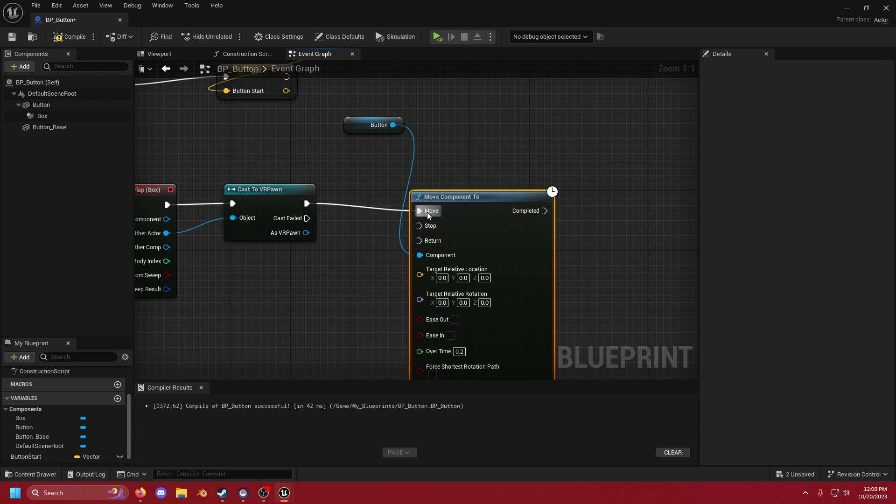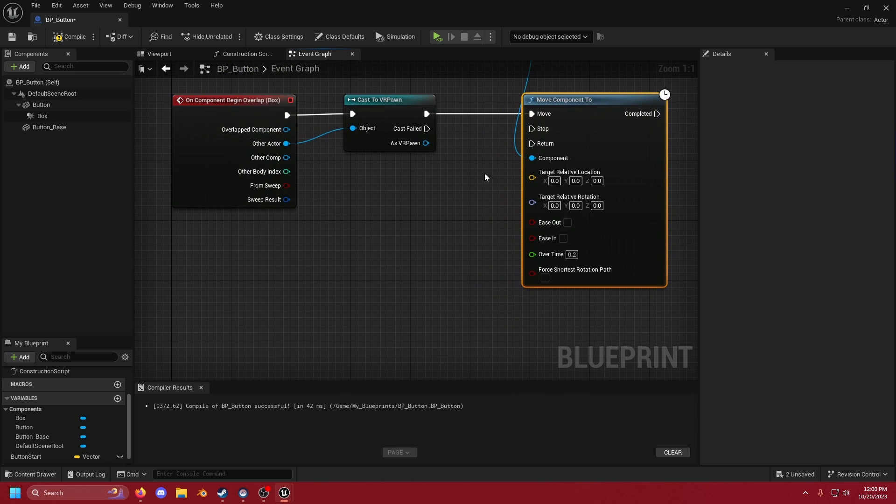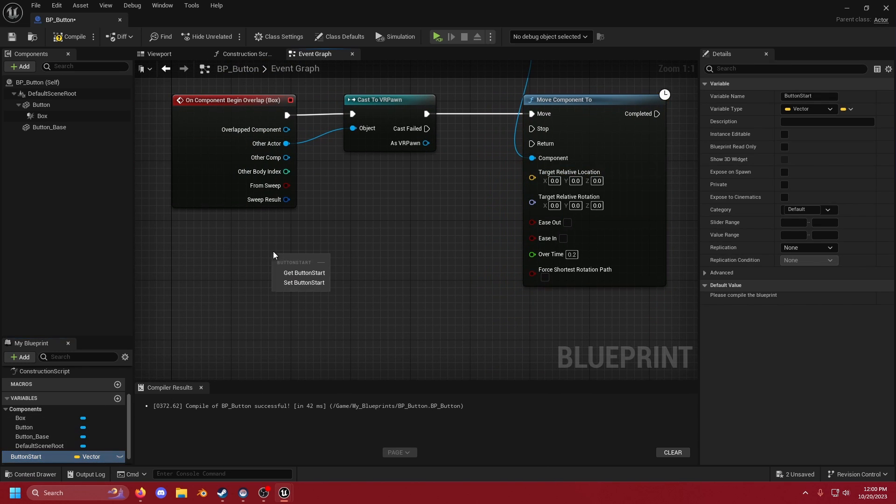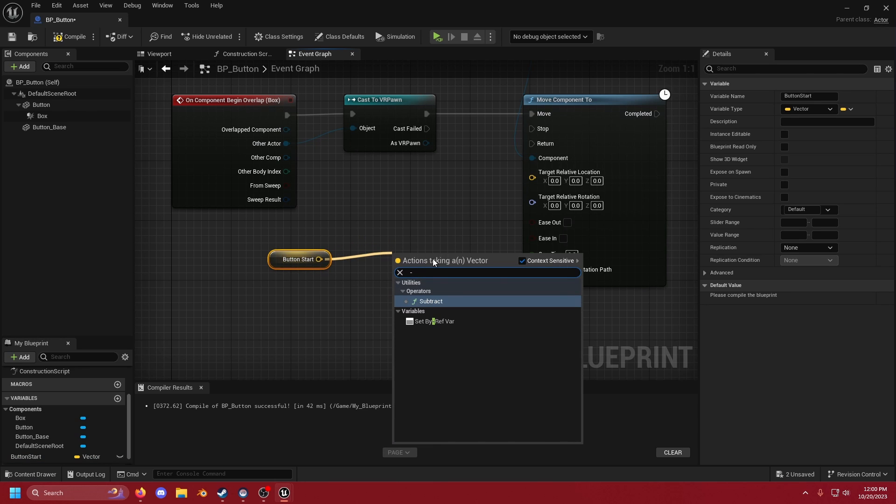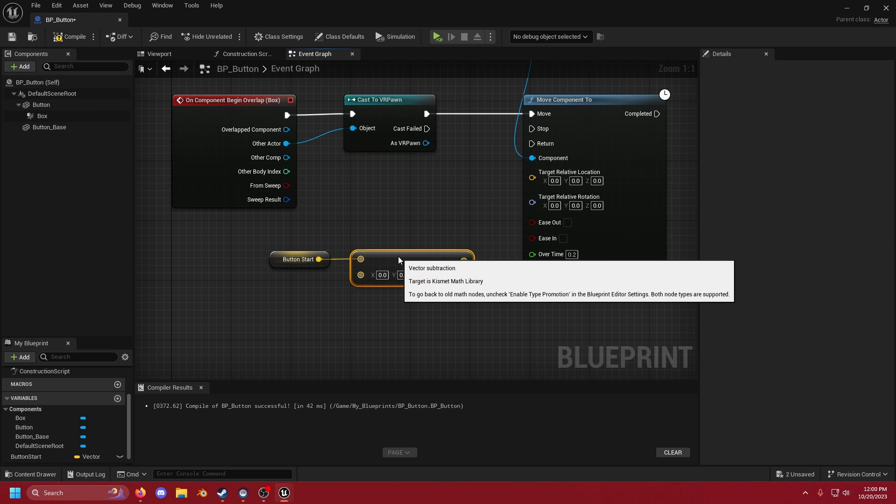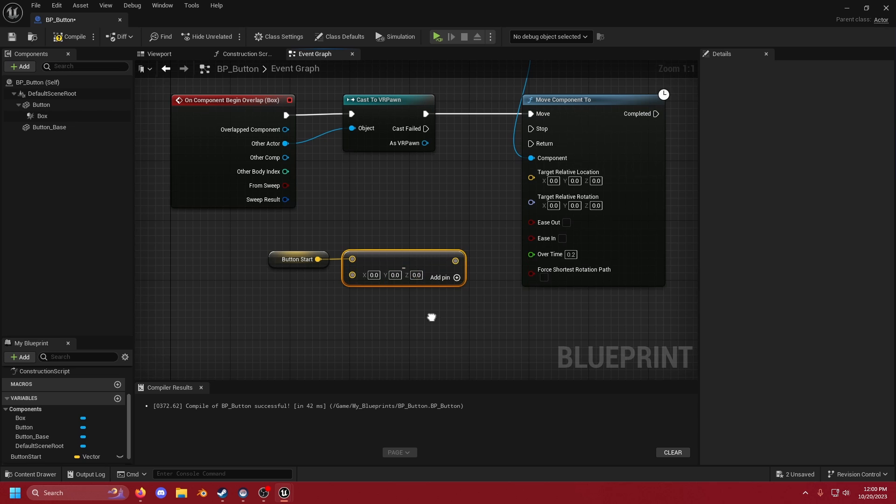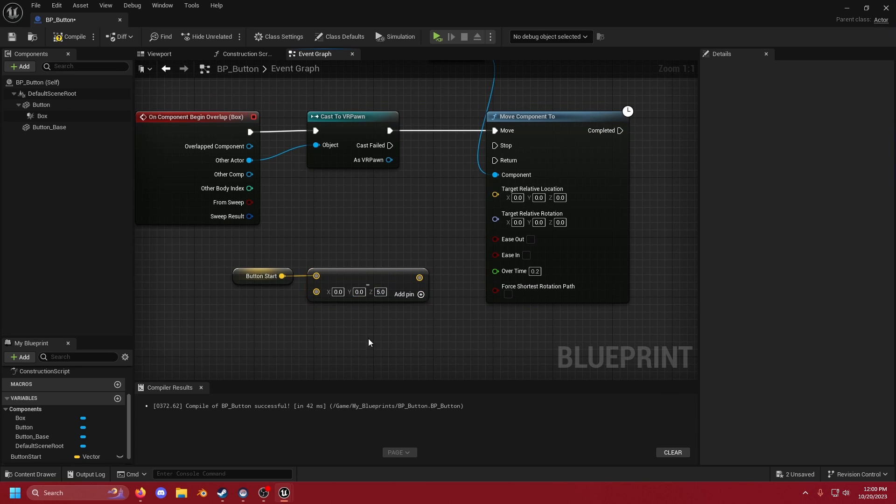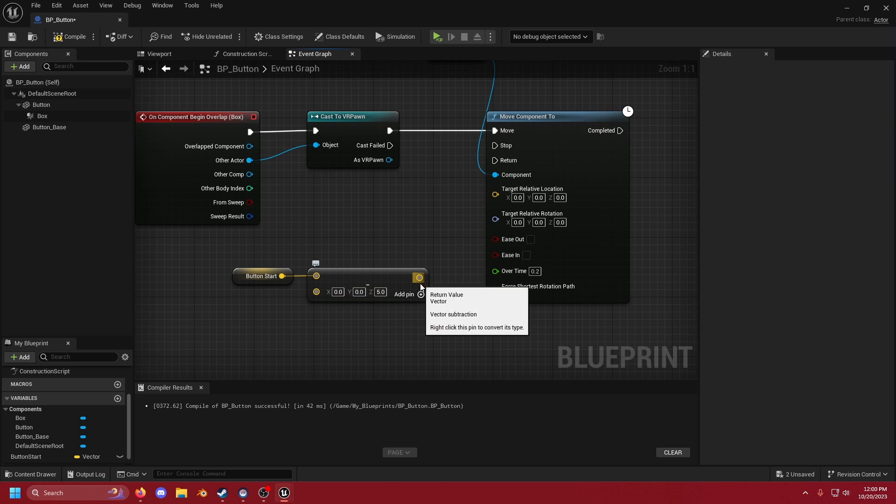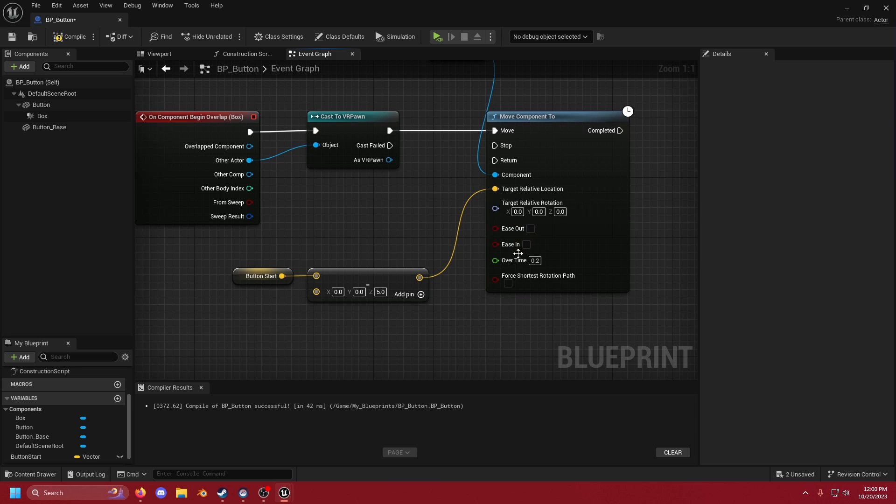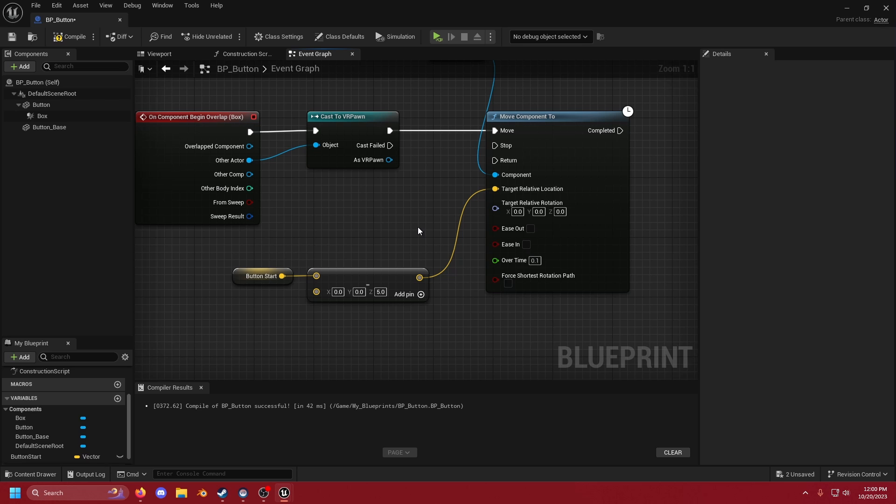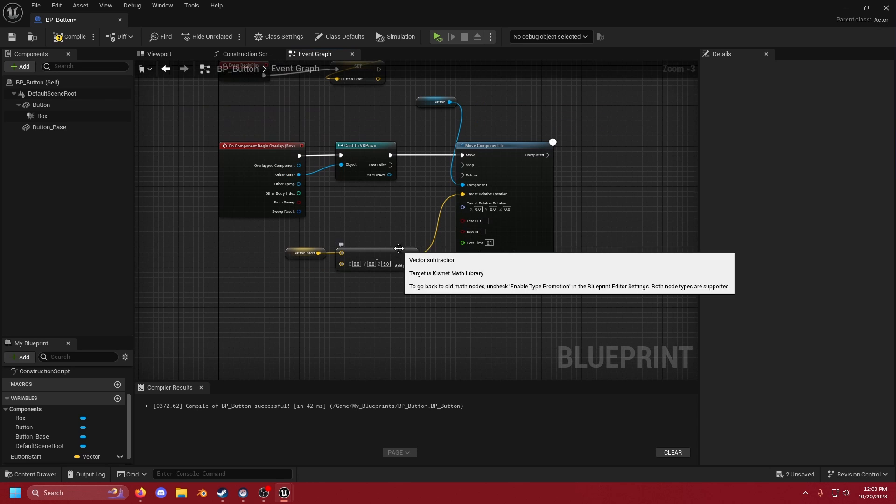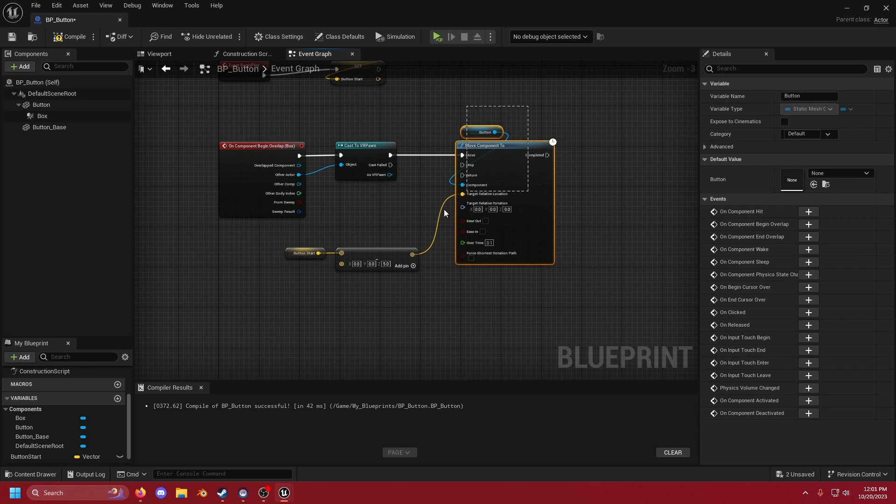We'll then attach this to move and now down here we have the target relative location. We're going to drag out button_start. We're just going to get it and we're going to minus or subtract I suppose. And I find that 5 is a pretty good amount for what we've built so far. Obviously you can change this as much as you need to depending on the size of your button. We're then going to attach that to our target relative location. You can also mess with over time in order to get a faster or slower click on the button. All right we're almost there. That's everything to make the button go down.